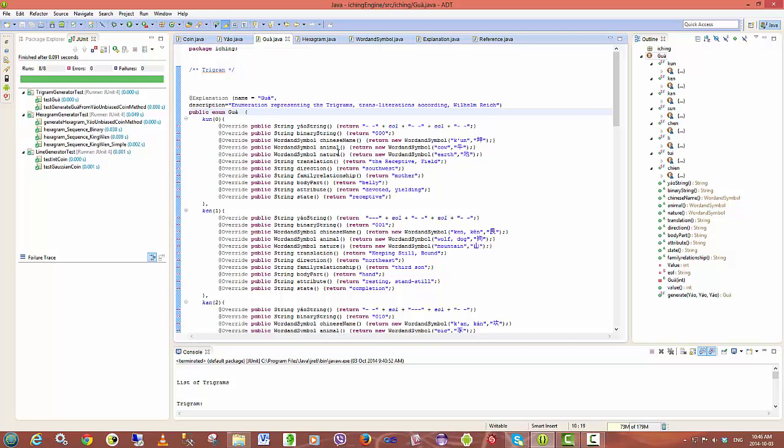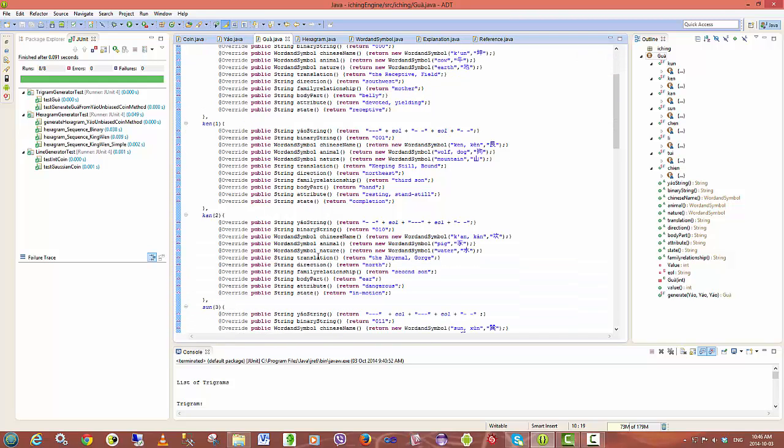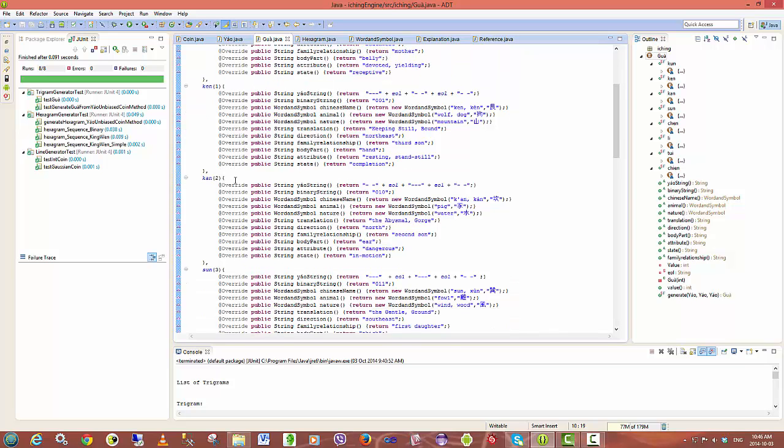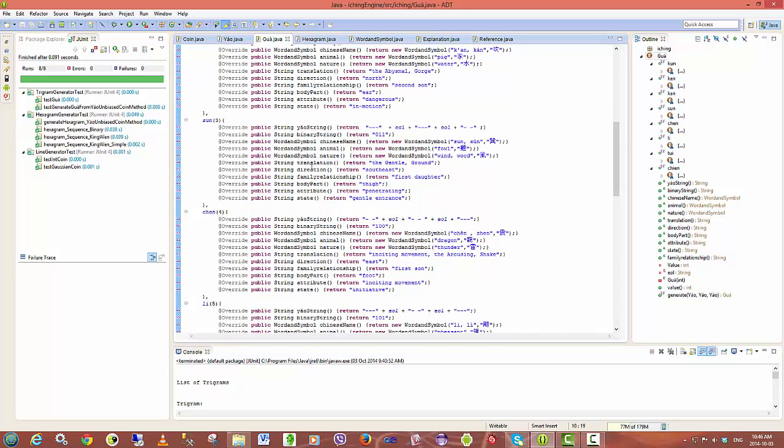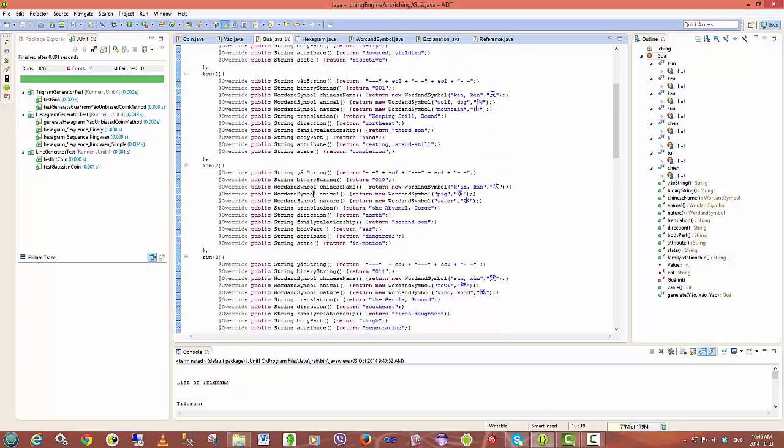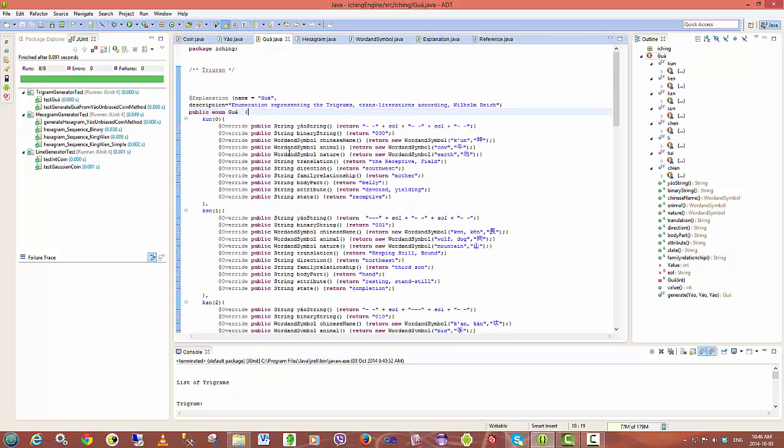So these are the trigrams over here and you can see again I have a number of properties associated with each trigram in the enumeration. These again will be expanded and refactored later on.